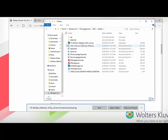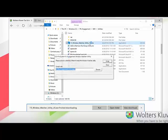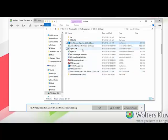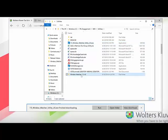Once downloaded, the file will look like an executable file and it says 7.5 Window Watcher Utility. Double-click on that and it will prompt you to unzip the file. Once unzipped, it will create a new folder within that same directory. The folder will be called Window Watcher 7.5.